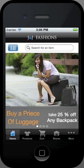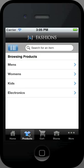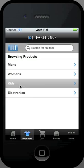To search through all products, click on the products icon in the bottom menu bar. You can browse through products by clicking on different categories.